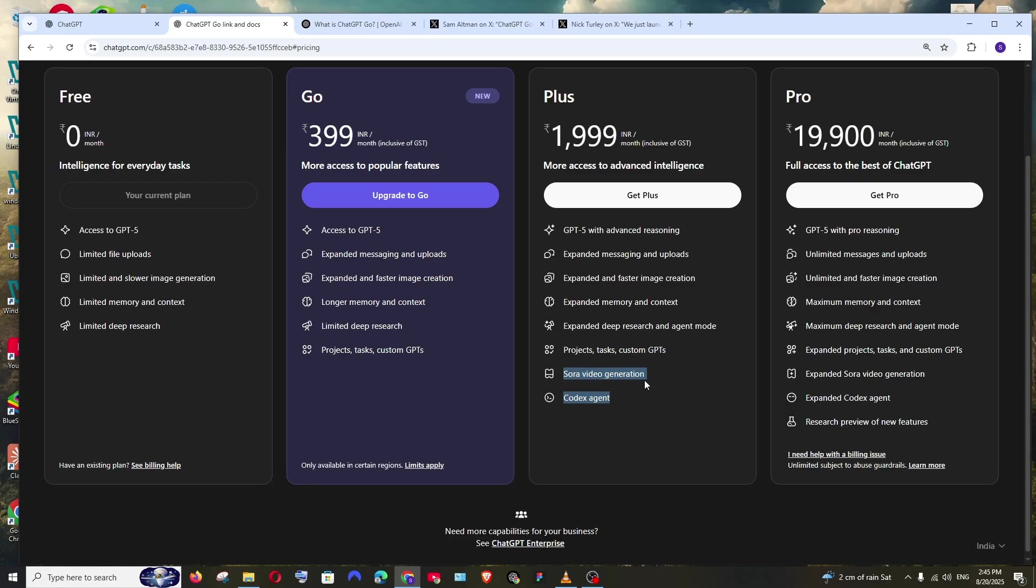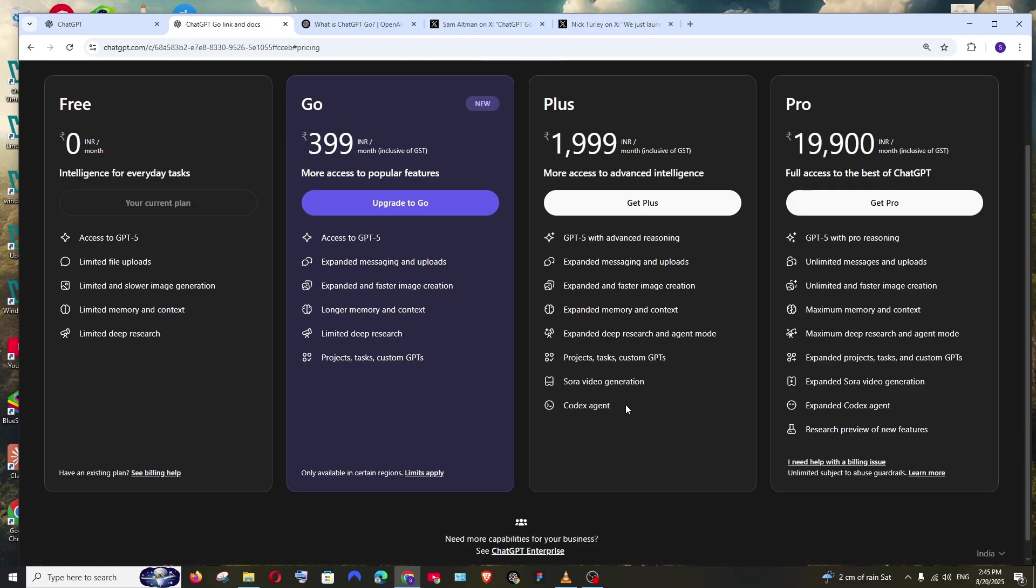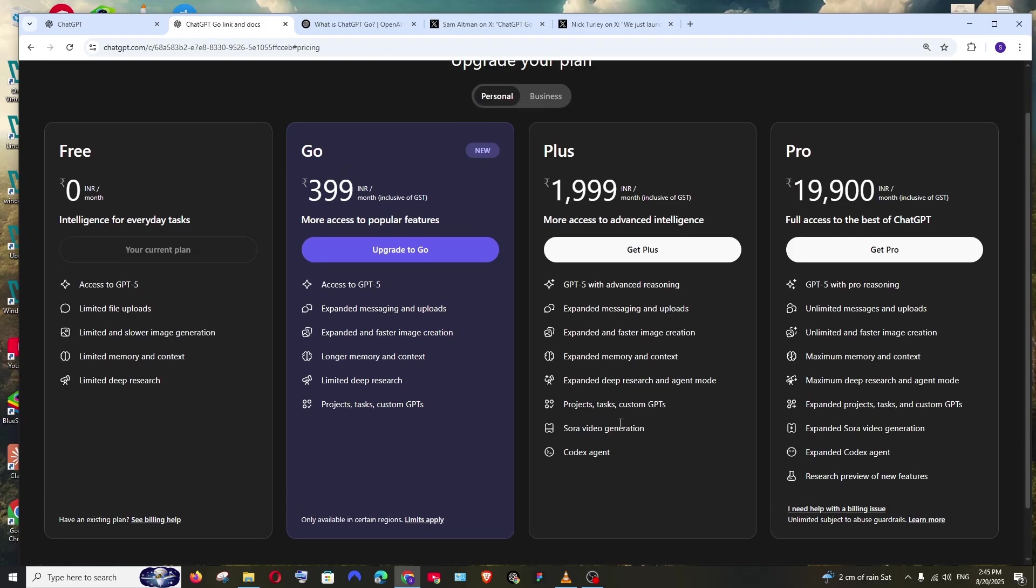Sora video generation—we all know about that. It's a way you can convert your text, your prompts, to videos. That's a whole bunch of features. Sora is available in the Plus plan, not in Go. And we also have that Codex agent, which can link with our GitHub and perform code corrections, raise PRs, analyze that code and stuff. That's also available in the Plus plan.